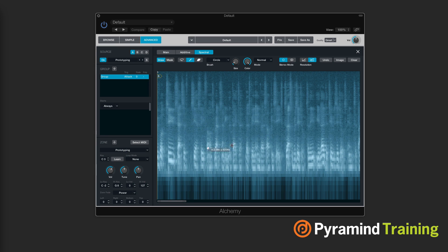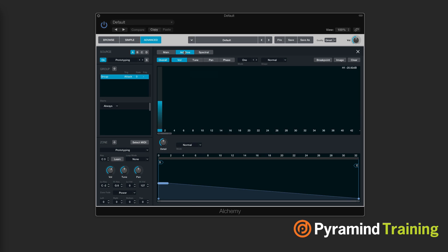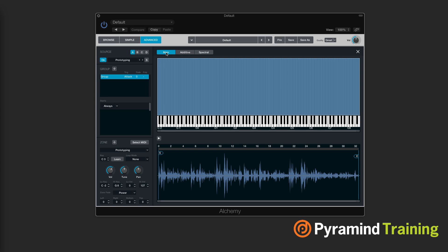So it imports the audio as a picture, and then we can go through and actually draw in our own oscillators, each pixel being an oscillator, which is pretty neat. If we go to Additive View, this shows us the harmonics that are going to create the sound, and we can alter the tuning, volume, phase, and pan for each individual harmonic as it goes through time. And then we have Main, which shows it to us kind of like a sampler.